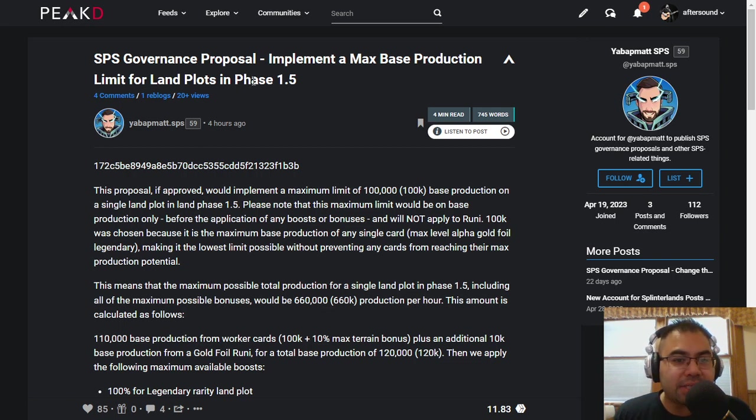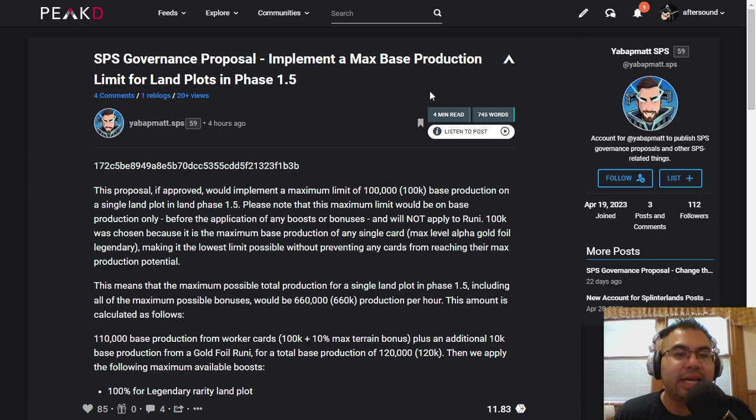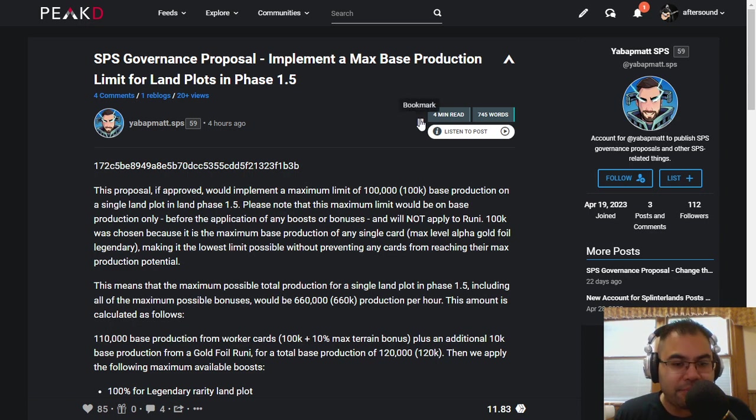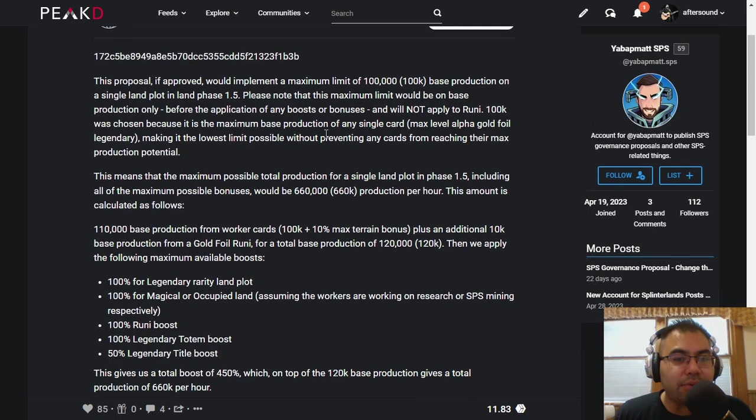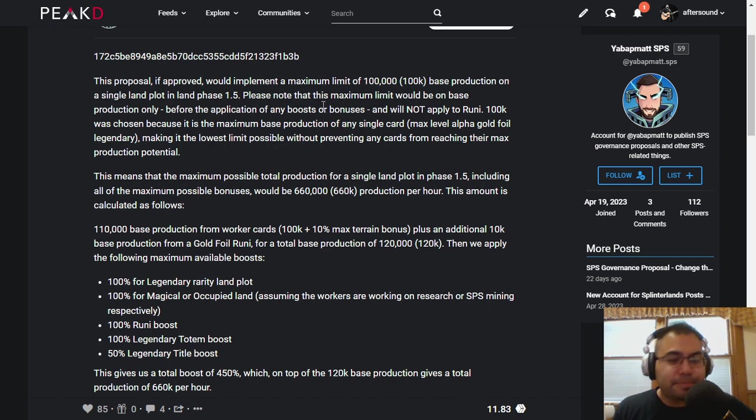But this is in regards to land and setting a max base production limit for land plots in Phase 1.5. So I'm not going to read this whole thing to you, but I will just go over the main points here.